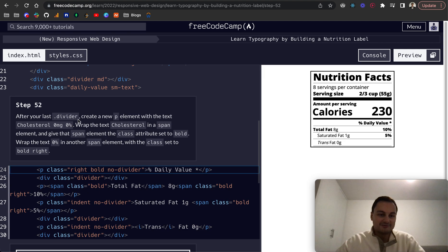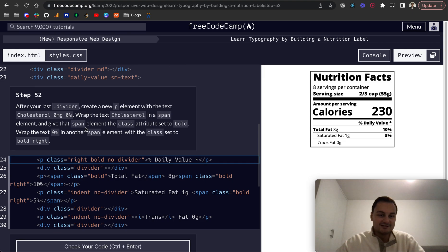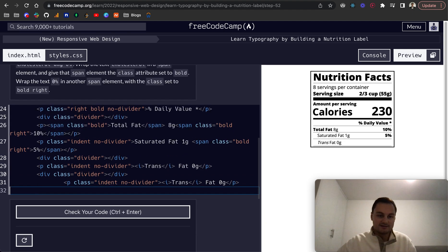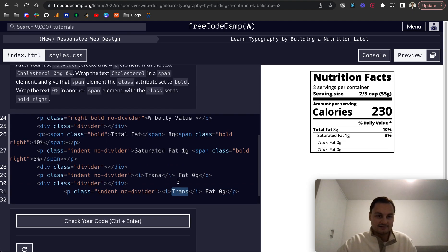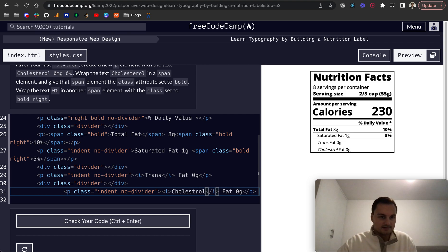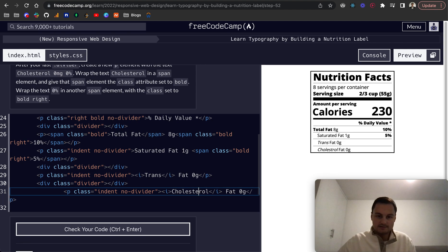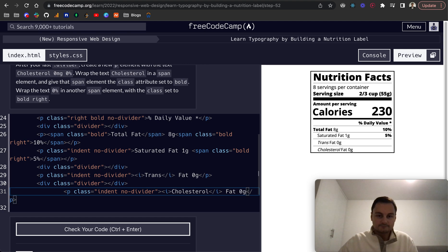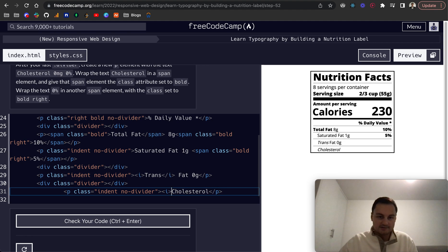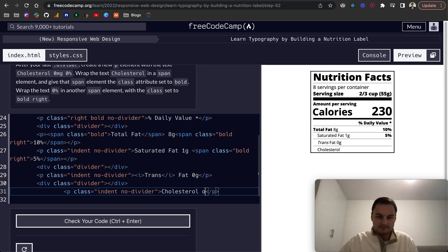Step 52: after your last divider create a new p element. Again I'm going to copy and paste that down and this is now cholesterol and that's 0mg. We also take off this i here I think, so cholesterol 0mg at 0%.